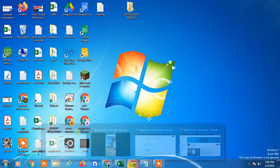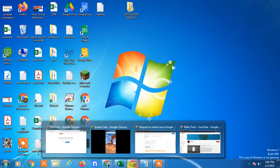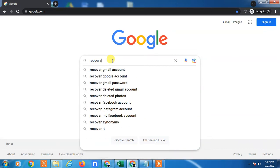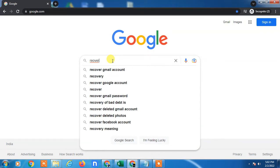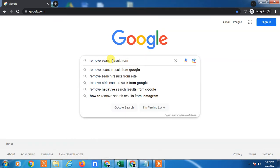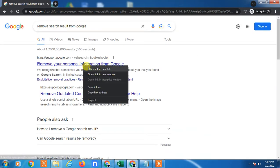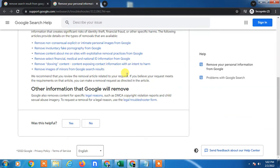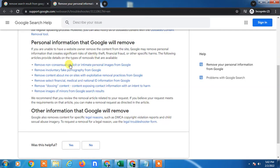First, I'm going to show you how to delete content from others' websites. Search here 'remove content' or 'remove search result from Google.' A link will open called 'Remove your personal information from Google.' Read everything carefully, then select whatever information you want to delete — for example, select 'Remove images.'